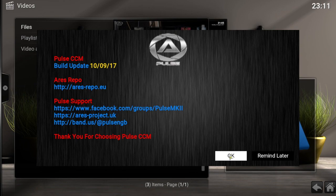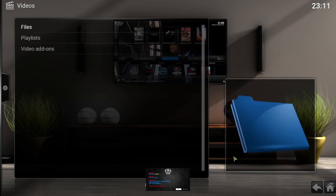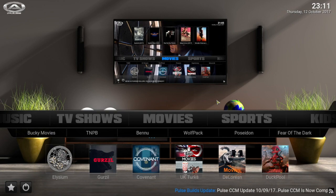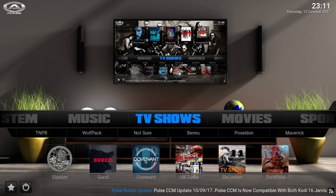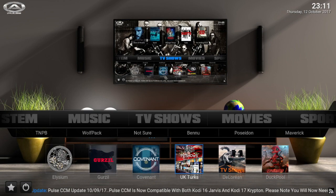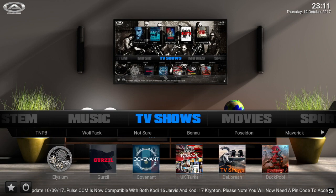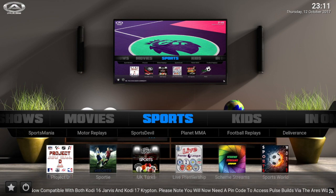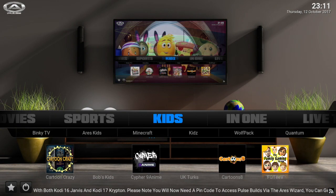We're back and this is the screen you get after it loads up. This is the Post build — like I said I use this on every device in my house. For TV shows you've got Elysium, Covenant, UK Turks, The Lorian TV Shows, The Pool, and same thing in the movies category, plus different sports options. If you want to watch football right now you can do that in the sports section. You also have a kids section.